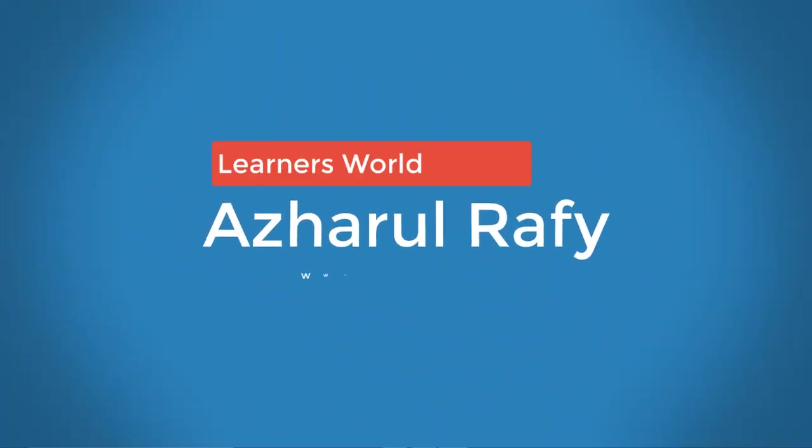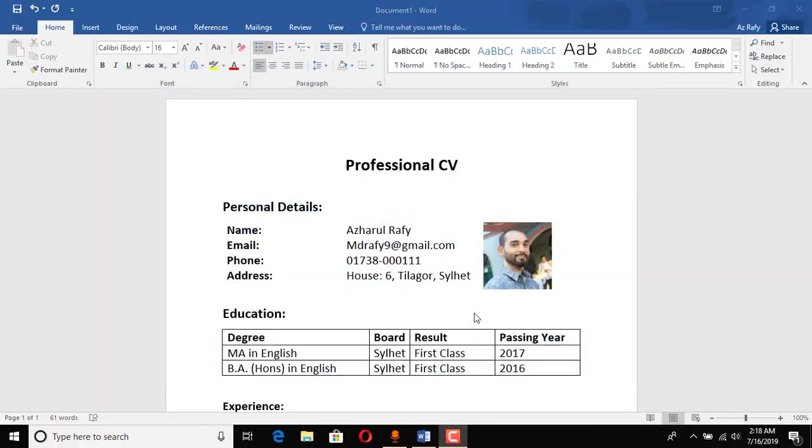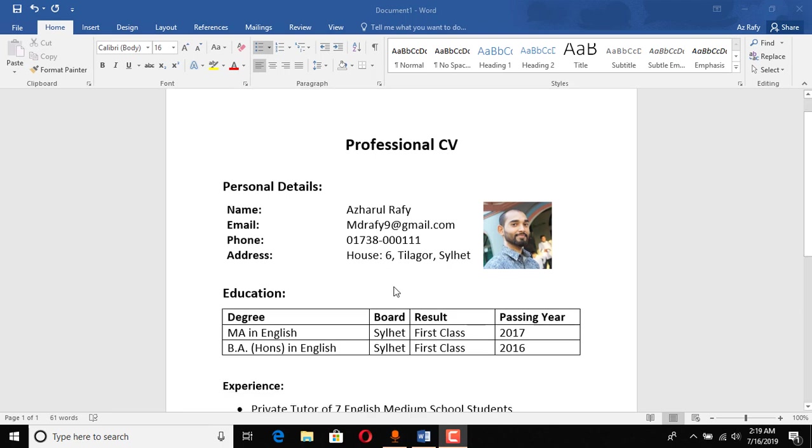Hello viewers, this is Asharul Rafi. Welcome to this new video where I'm going to show you how to create a professional CV in a Microsoft Word document. If you are a fresher or maybe if you have got a little bit of practical work experience, then this professional minimal CV is going to be helpful for you.